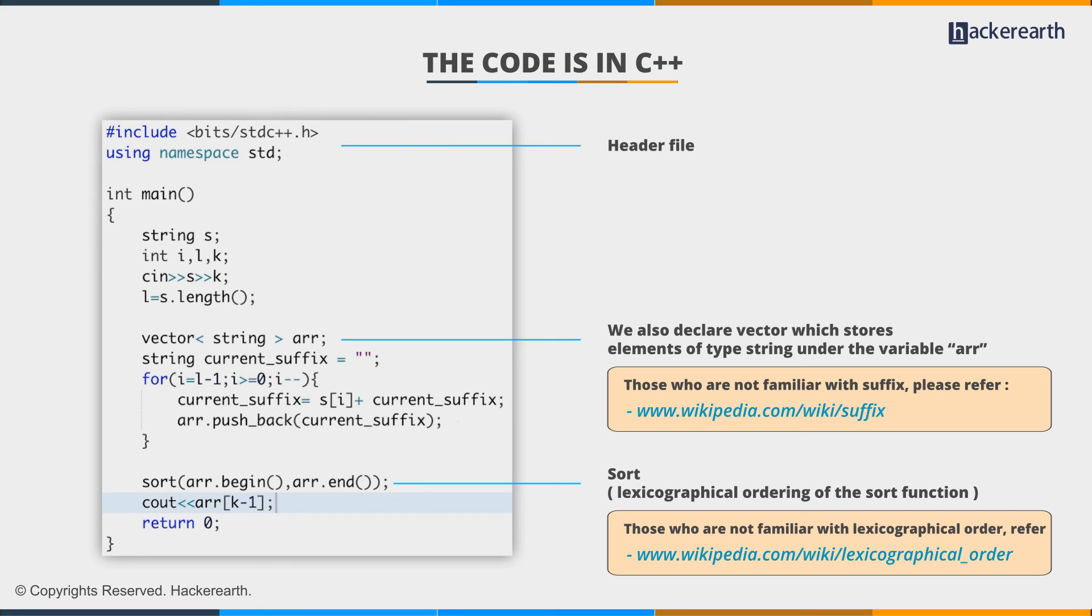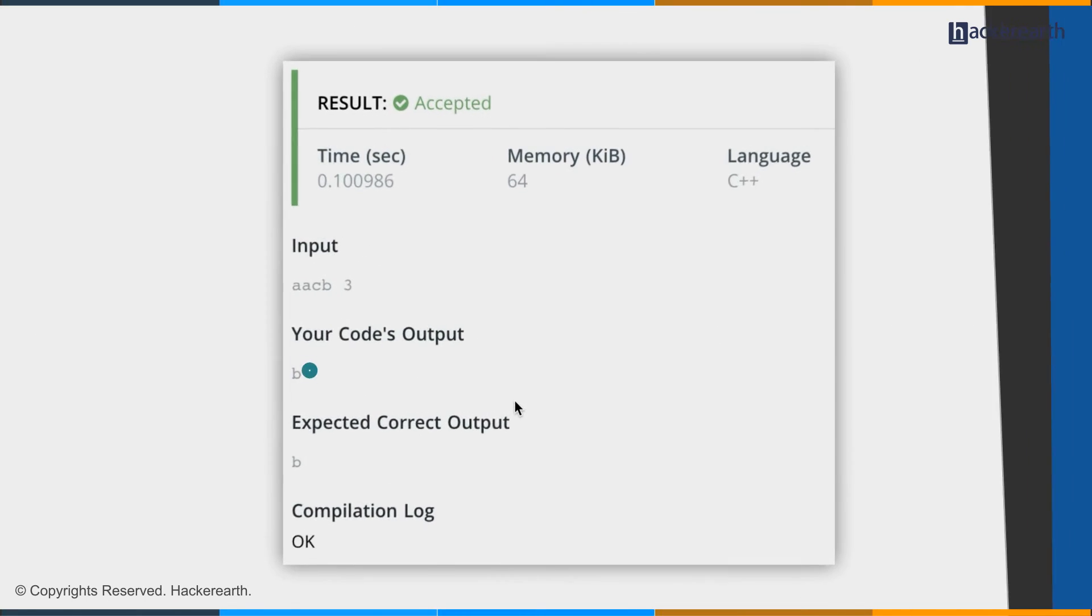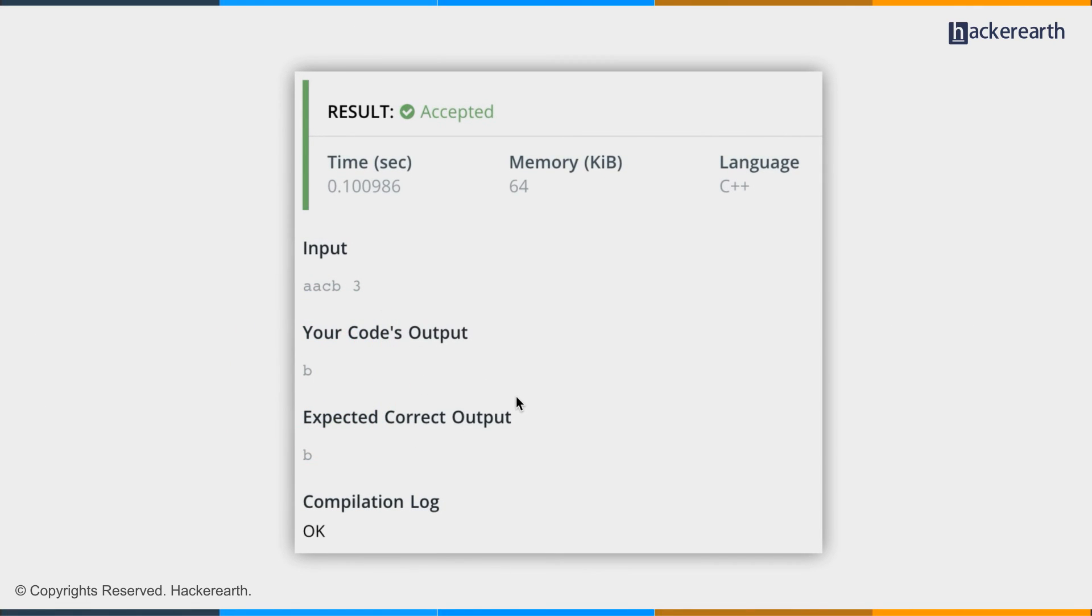Now, the code is straightforward. First of all, let's compile and test to see if they work fine on the sample input and output. Okay, cool. It's returning the correct output.